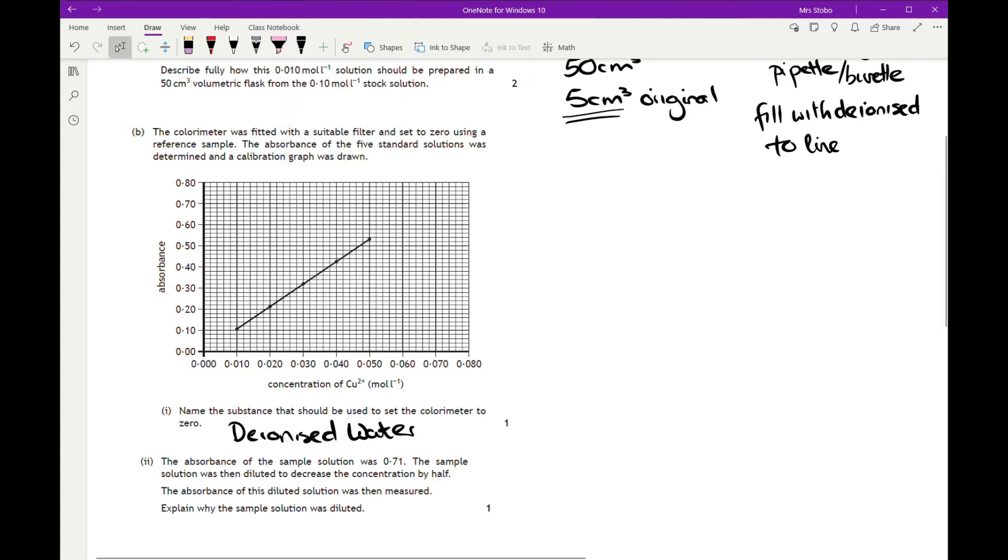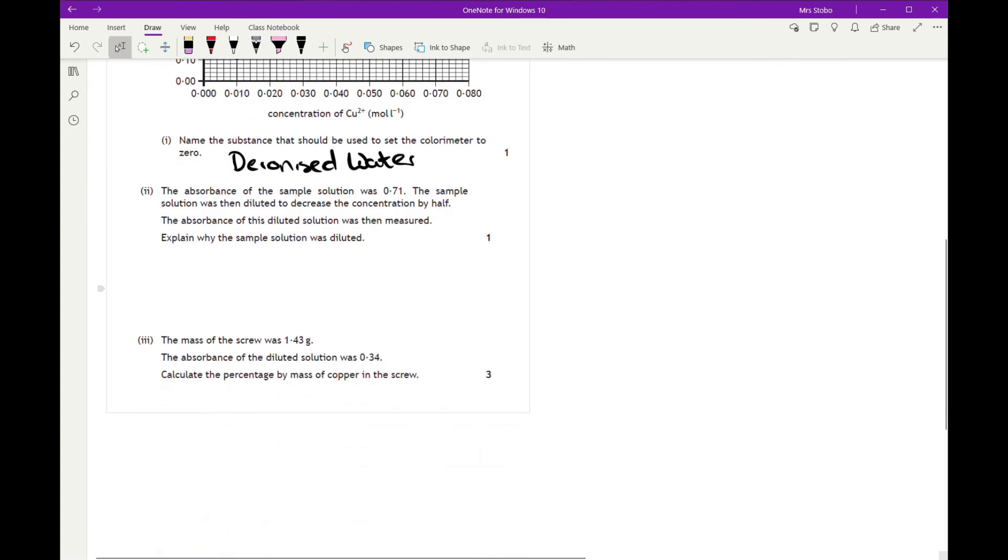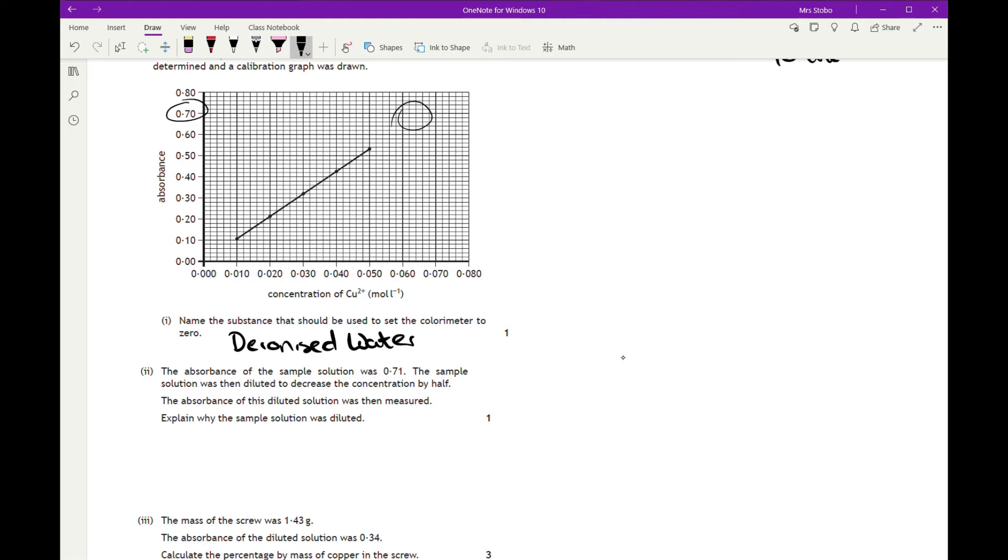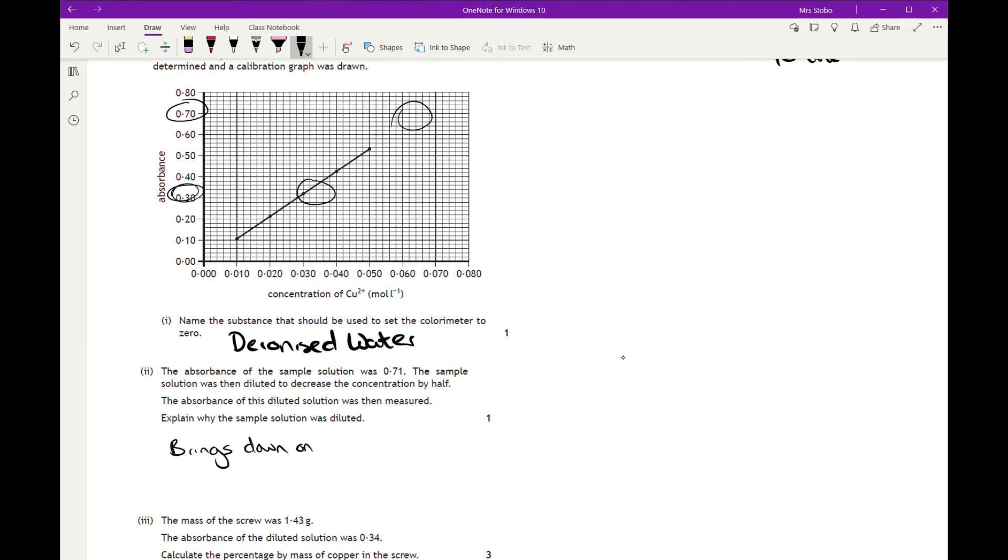Absorbance of the sample solution was 0.71. One sample solution was then diluted to decrease the concentration by half. The absorbance of this was measured. Explain why the sample solution was diluted. So we've got to look at this in terms of this experiment. If we look at our absorbance at 0.71, this is up here. It's off the line. We're kind of looking up here, and that would be a full extrapolation for this line. And that's not what you want to do. If, however, I half it in terms of my concentration, I'm going to be round about here. So then I'm going to be on the calibration line. So it brings down onto calibration line.